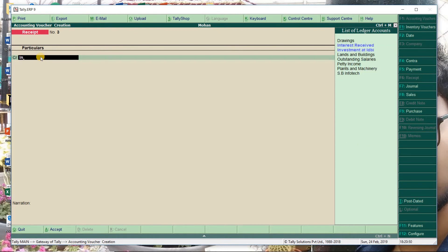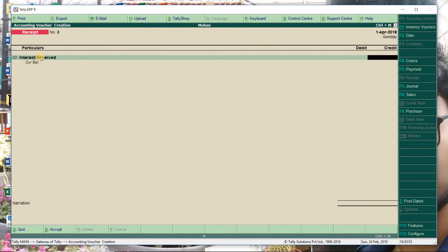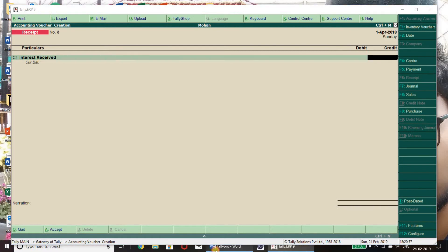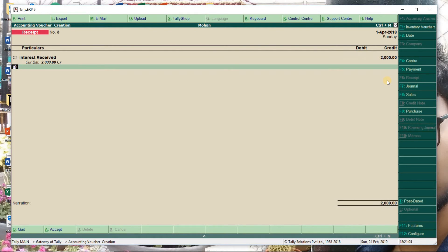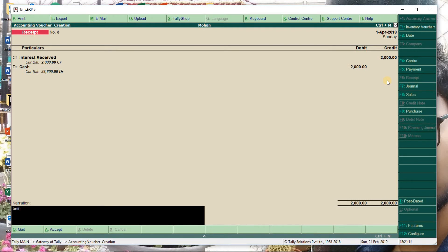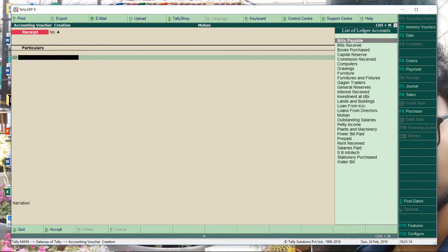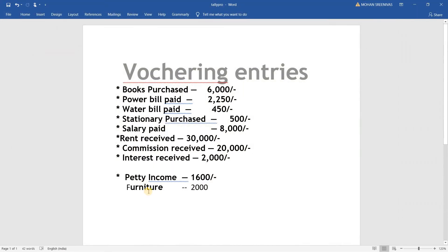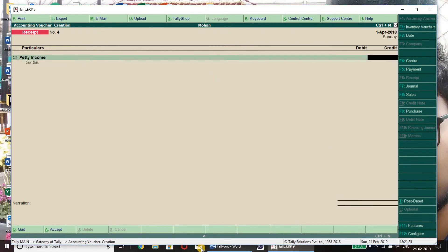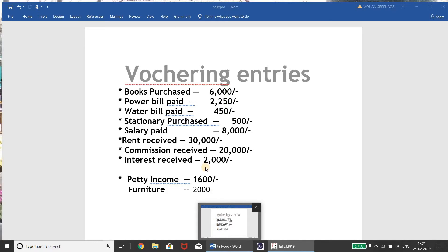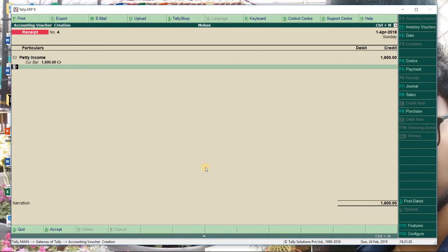Interest received - cash we got in the form of interest. In the receipt voucher, CR is Interest Received - from where we are taking it - and what we are getting is Cash. Narration: being interest received. Petty income is also received - petty income one thousand six hundred, cash is what our company account is getting.